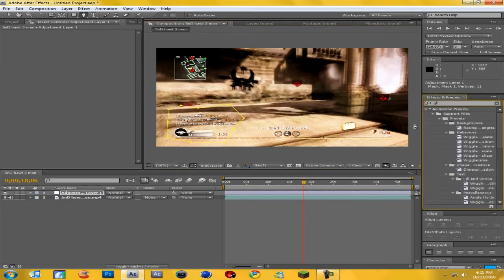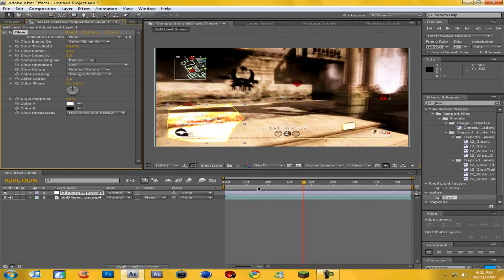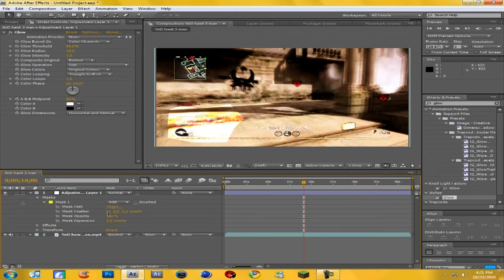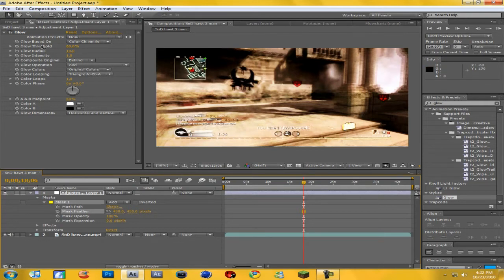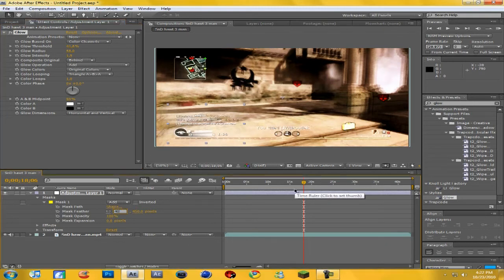Go to Effects and Presets and type in Glow — you can add different effects but I prefer Glow. Drag it onto your mask. If you turn the mask off you can see it's way too noticeable, so go to the Adjustment Layer > Masks > Mask 1 and change the mask feathering anywhere from 400 to 600; I'll do around 450 — you can see it just kind of disappears. Then come up to Glow Threshold and change it to around 40, the Radius to around 50–60, and the Intensity to about 1.5. I'll bring feathering down to around 400.